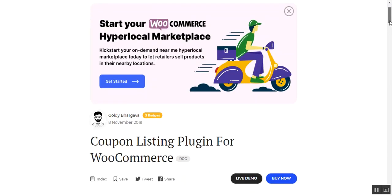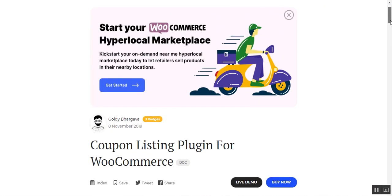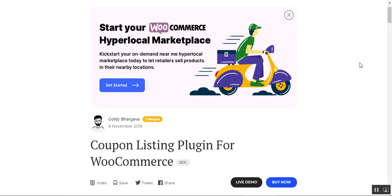That was an overview of the Coupon Listing plugin for the WooCommerce platform. I hope it helped you understand the workflow. If you have any questions or queries regarding this plugin, you can get back to us at support@webkul.com or raise a ticket at webkul.uvdesk.com. Thanks for watching and have a great day ahead.